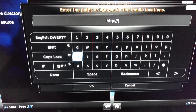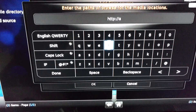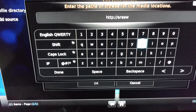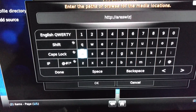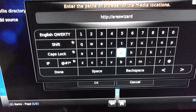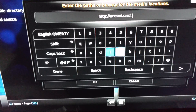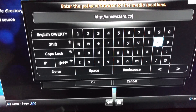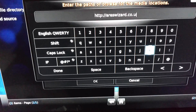You've got HTTP double-dot, hyphen hyphen, Area Wizard. Make sure the spelling is correct. Go through Area Wizard CO dot U. Okay.